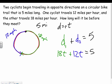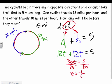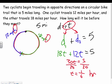Combining like terms: 30T = 5. Dividing both sides by 30, T = 1/6. Since the rates were in miles per hour, that's 1/6 of an hour. Converting: 1/6 times 60 equals 10 minutes. So the answer is 1/6 of an hour, or 10 minutes. Drawing the picture and using the DIRT formula makes these problems manageable.